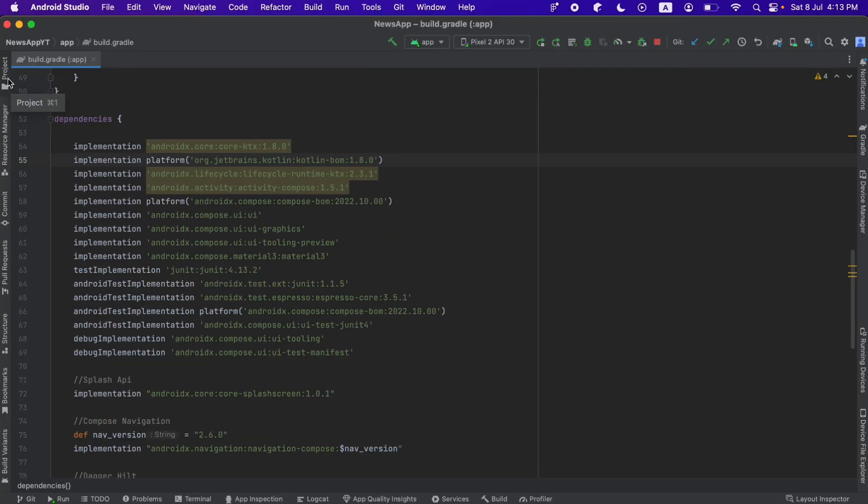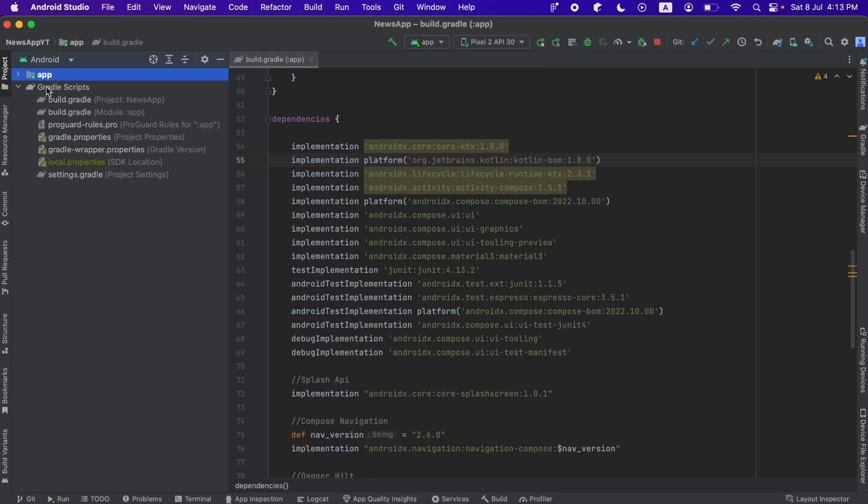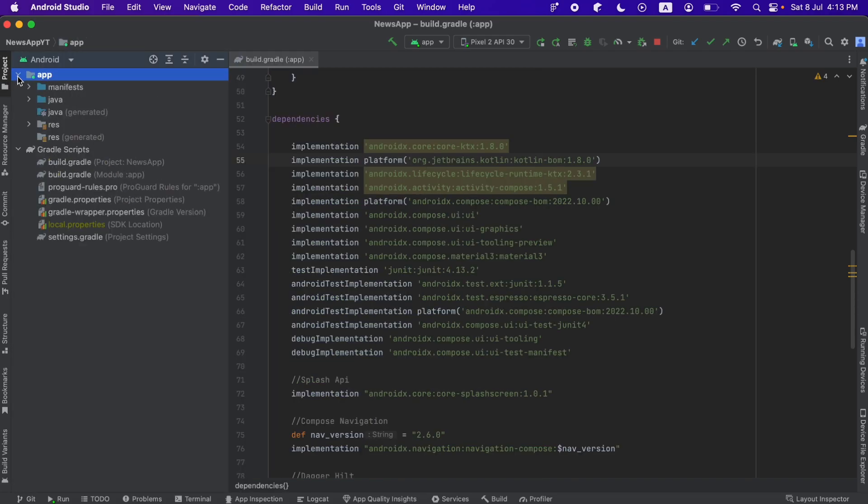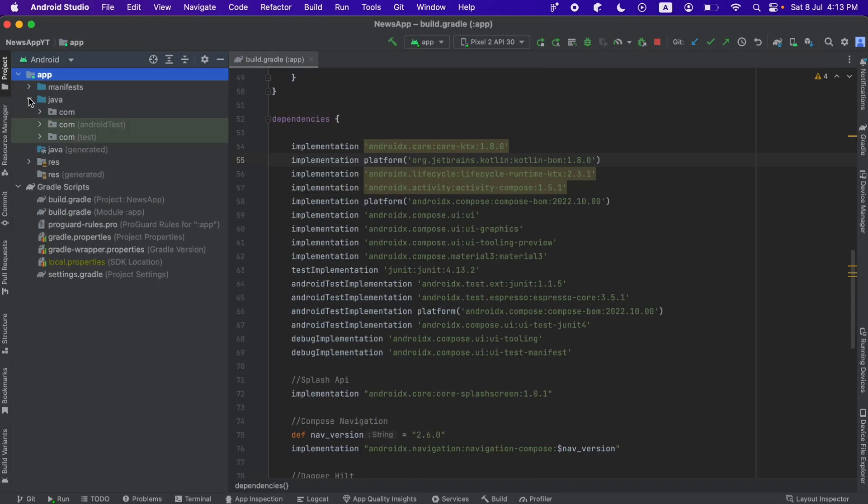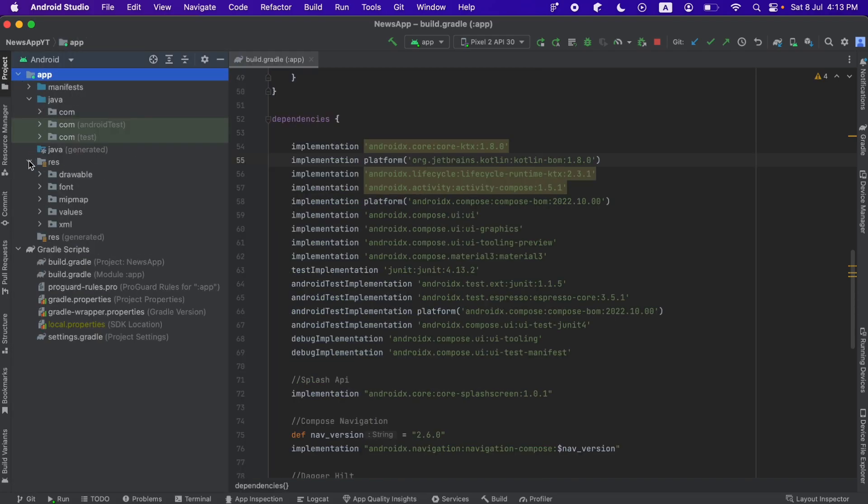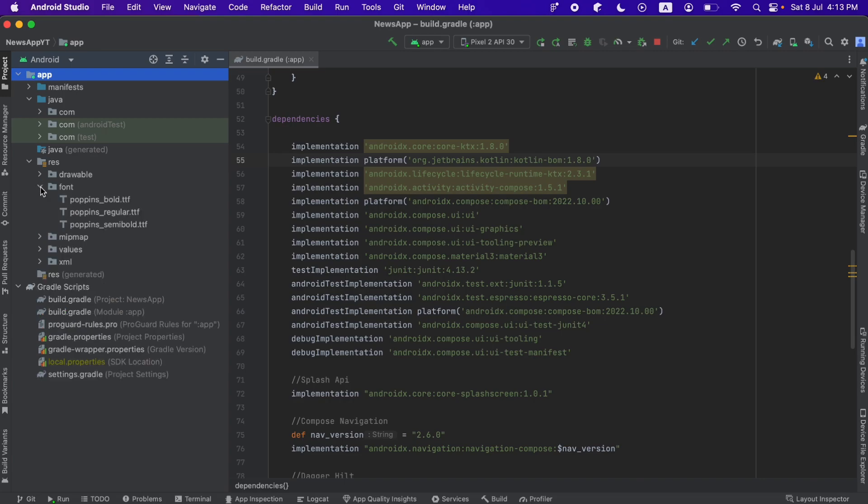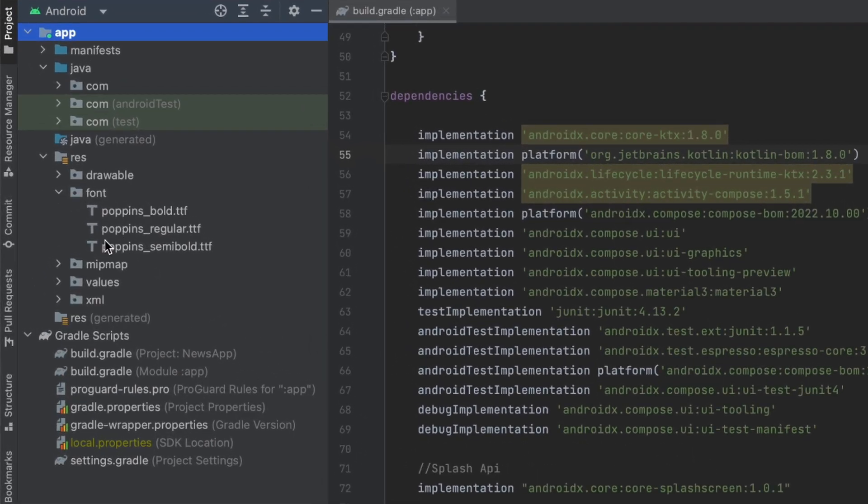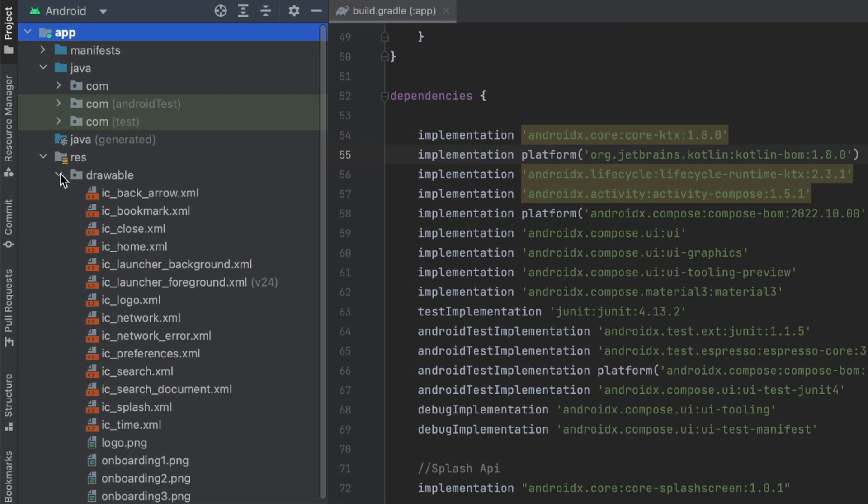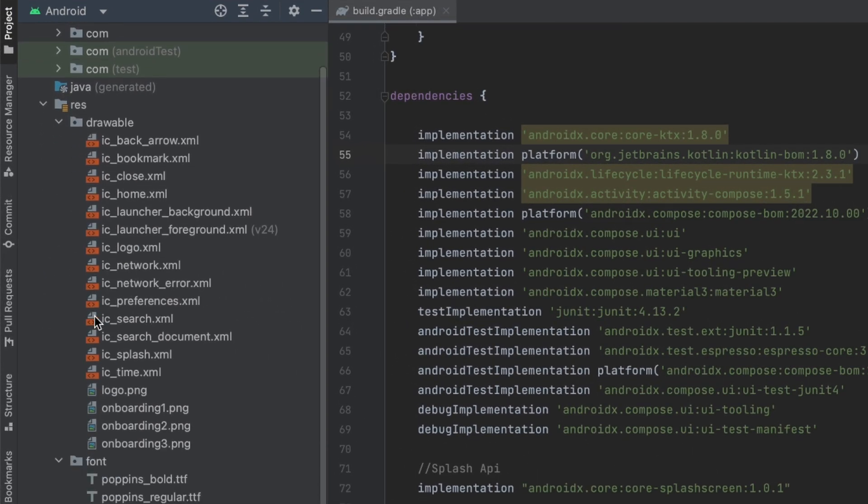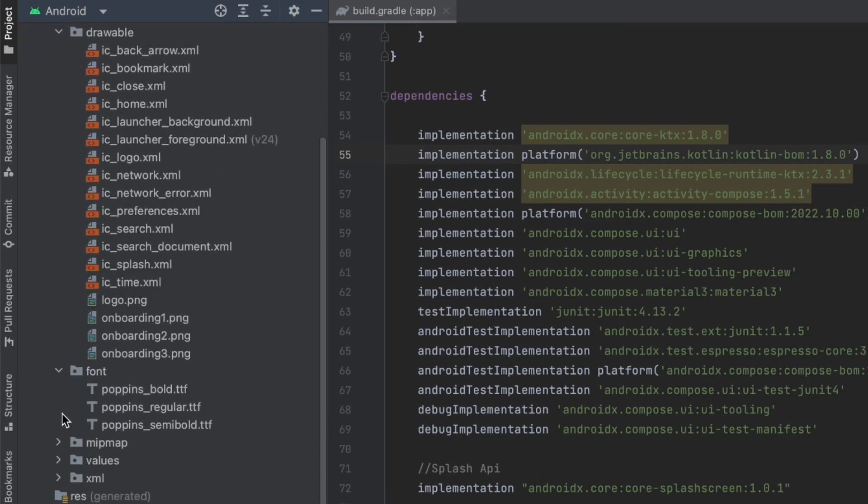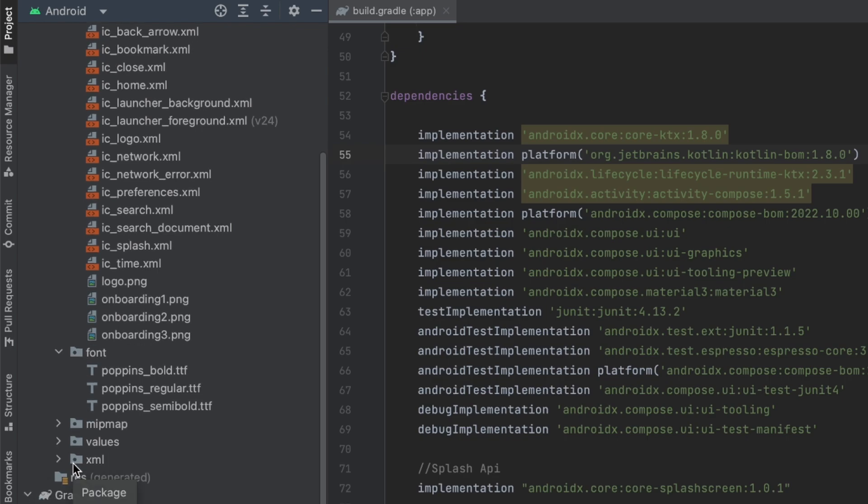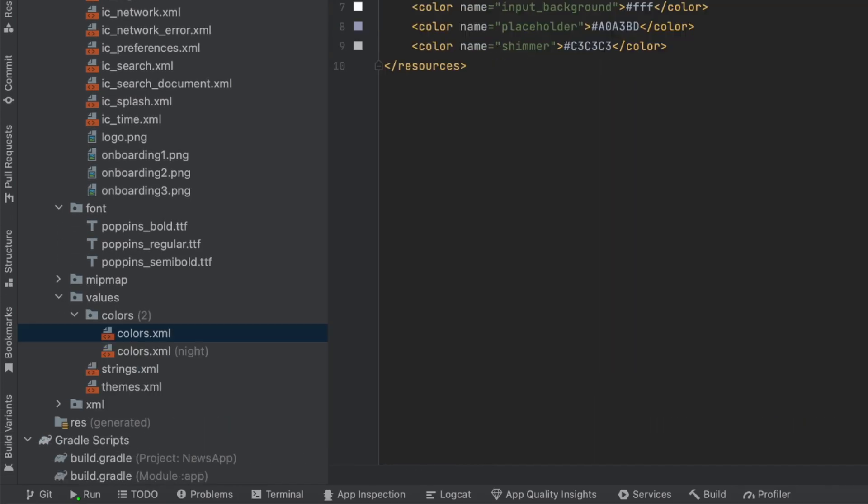And I also added some resources like fonts and colors. So if we go to app, and if we go to res, we can find some fonts here, we can find some drawables that we will be using, and we also can find some colors here. This one for the light mode and this one for the night mode.